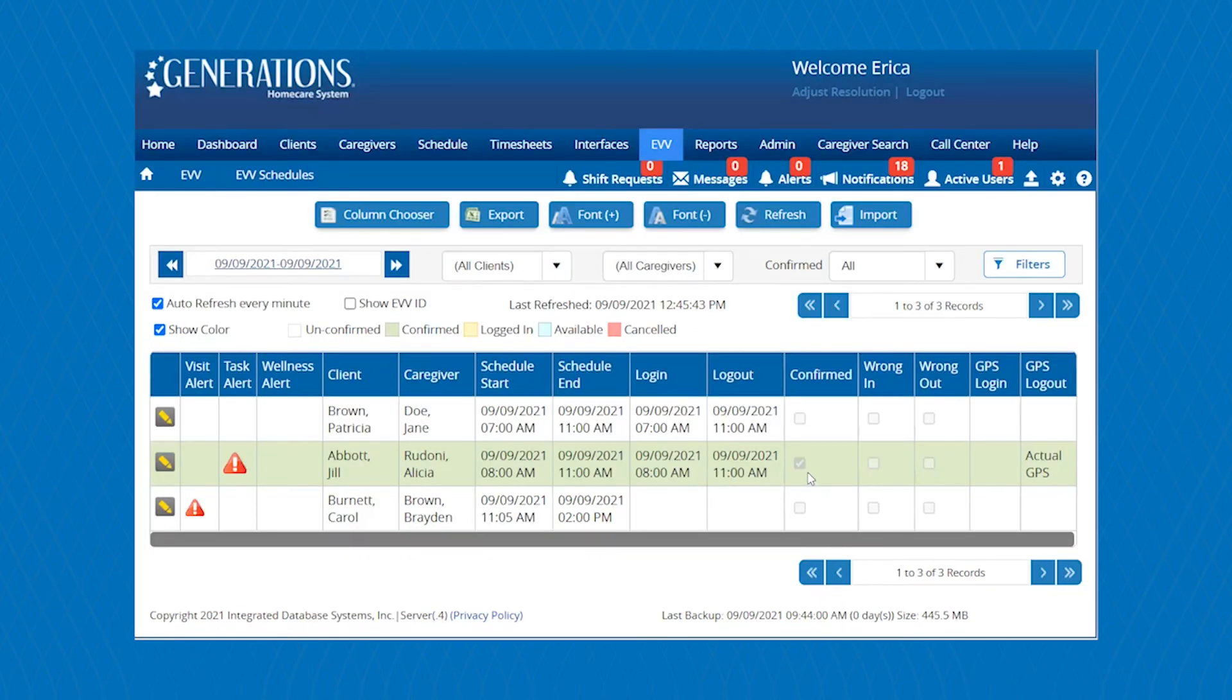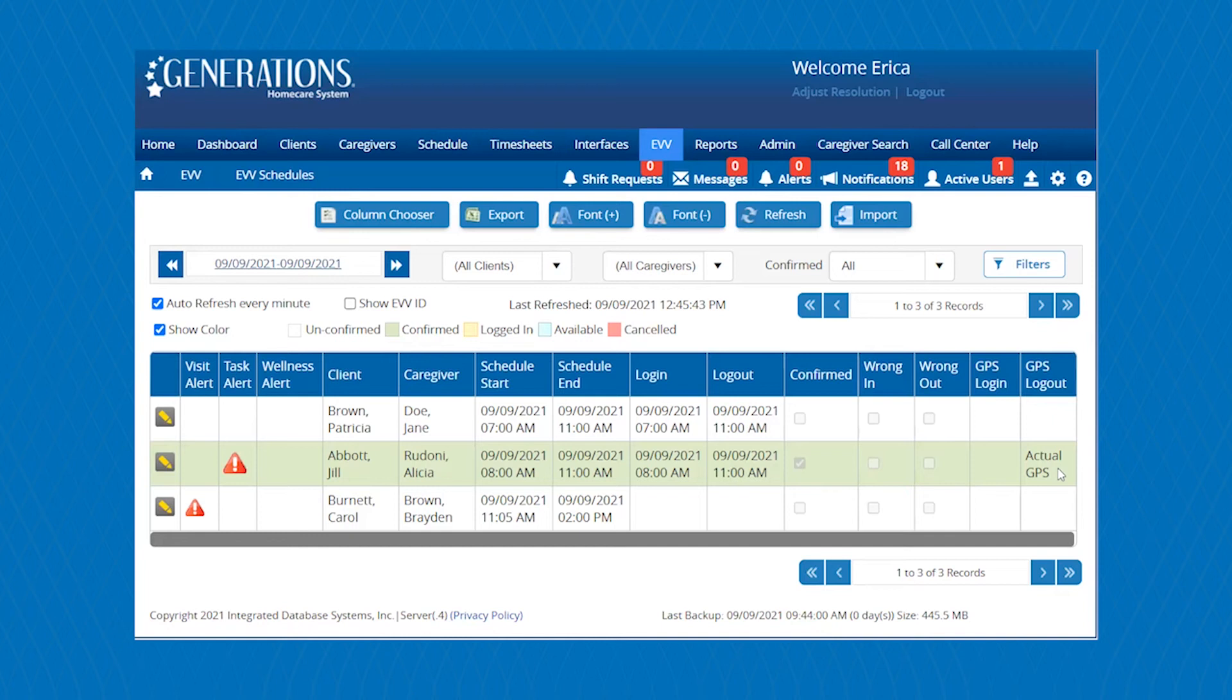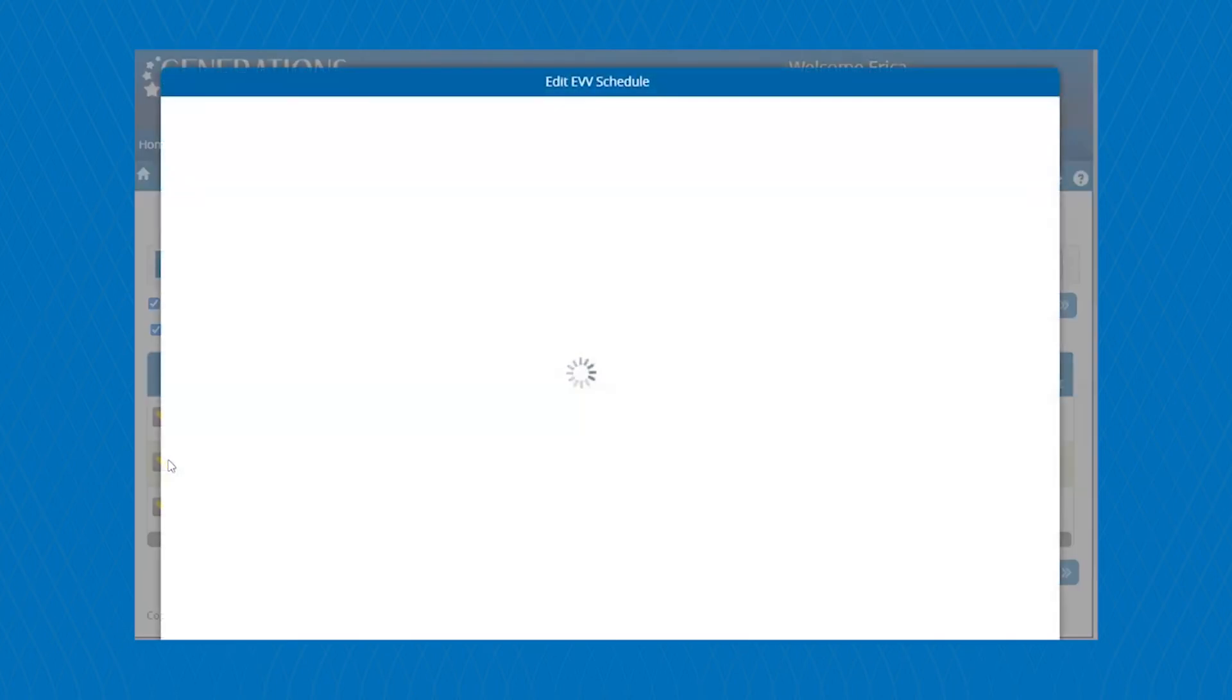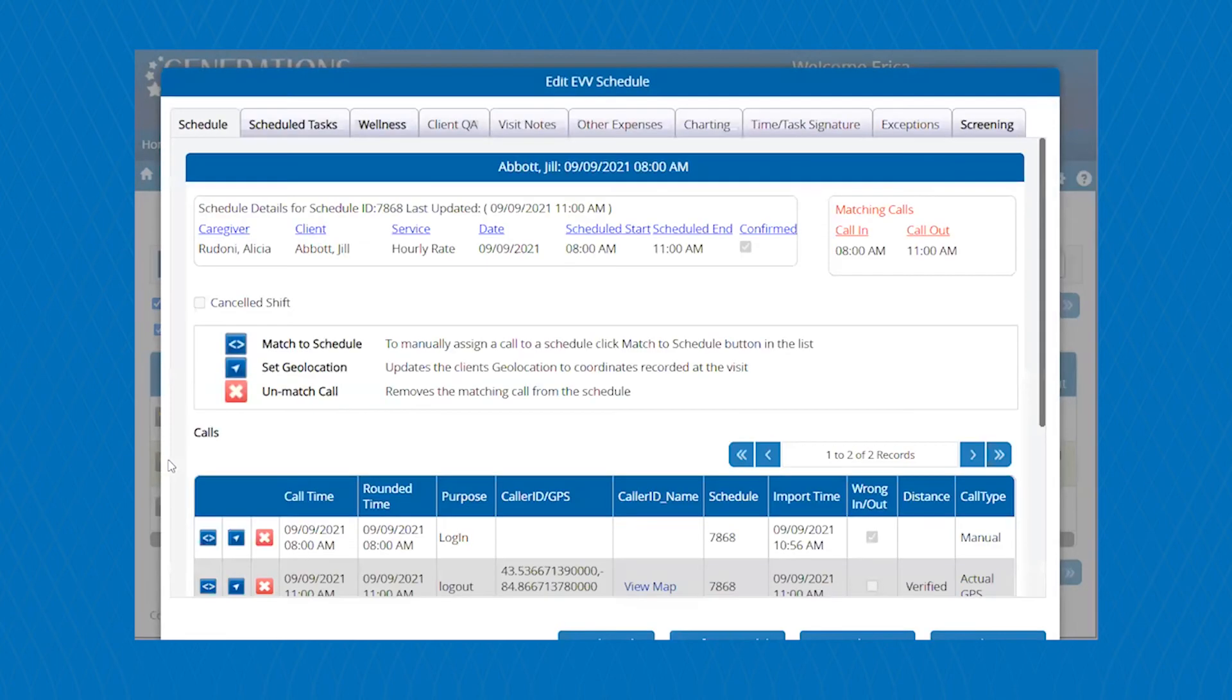So in this example, you can see that the shift automatically confirmed, and then it was actual GPS. So that means that this caregiver has clocked in within the GPS variance that was set up. You can also click on this pencil icon to edit the schedule if needed as well.